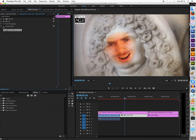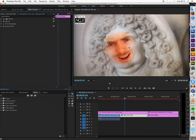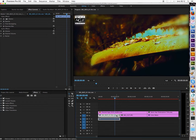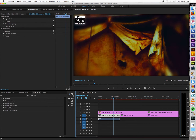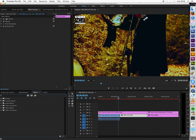Hello, so today I'm going to teach you how to make these kinds of blurred edges around your video in Adobe Premiere CC. What you do is you go here to the Effects tab and you search Blur.